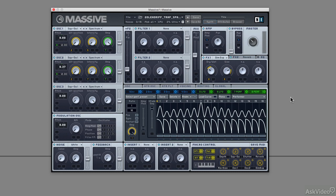In this tutorial, I'm going to deconstruct the sound of this wobble lead I made, which sounds a little bit like a spaceship.